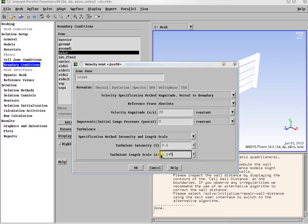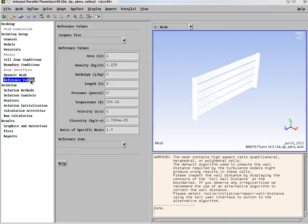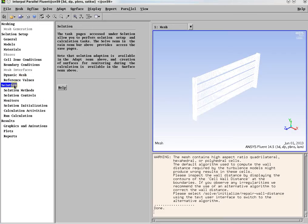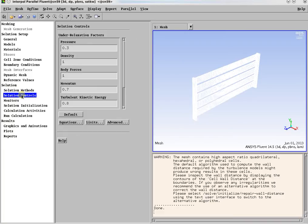The inlet turbulent intensity of 0.1% and turbulent length scale of 0.145 meters are set in order to have the best initial guess. Reference values are set if one wants to calculate dimensionless quantities. In solution methods, one can set pressure-velocity coupling. For the steady-state solver, the SIMPLE scheme is selected. First-order accurate scheme will be used in the beginning for stability. Default settings are used for under-relaxation factors.